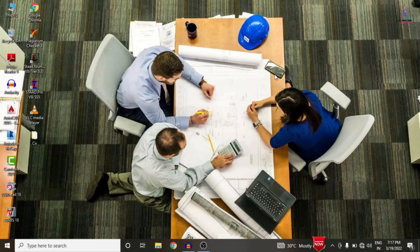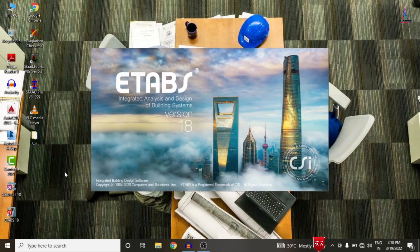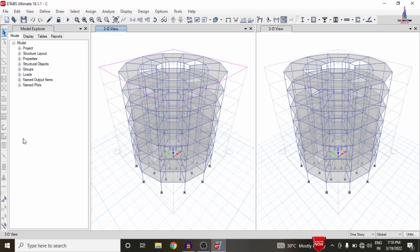In this video lecture, I will explain the analysis and design of a circular building using ETAB software. I have already completed the modeling process and applied load cases under the gravity loading condition system and lateral loading condition system using ETAB software. I will then do the designing process in CSI Detailing.